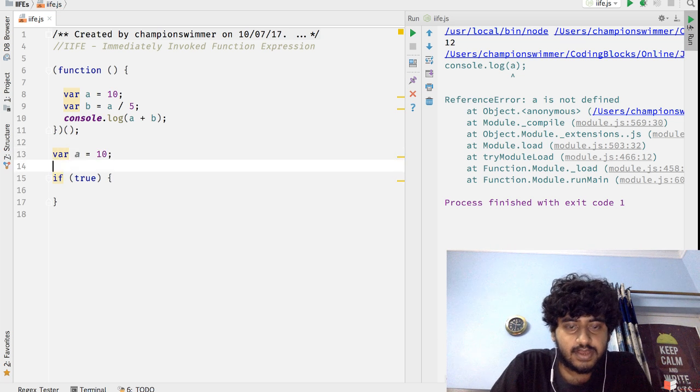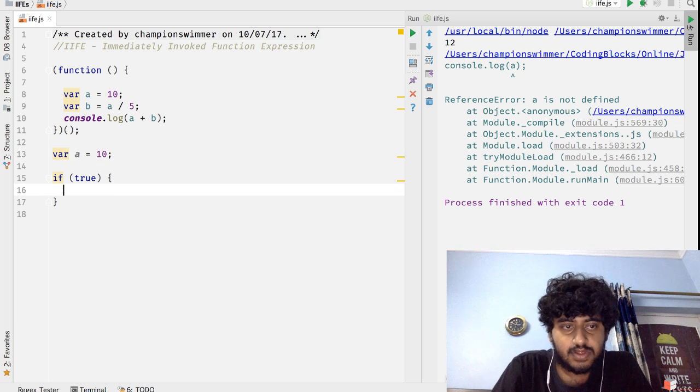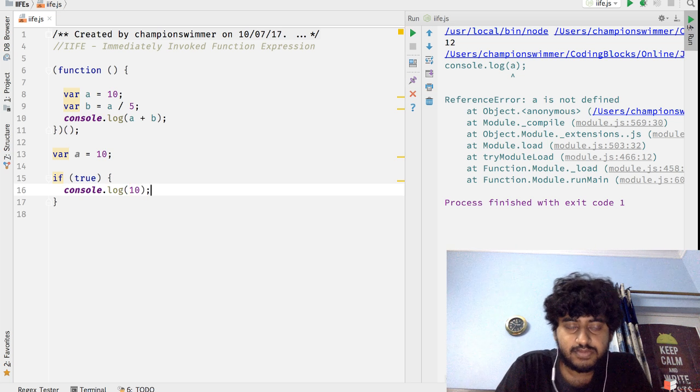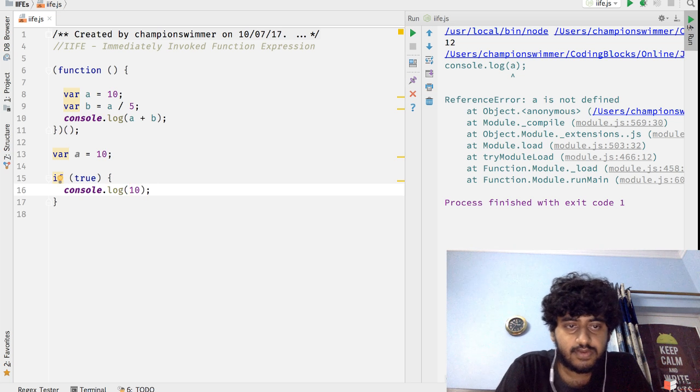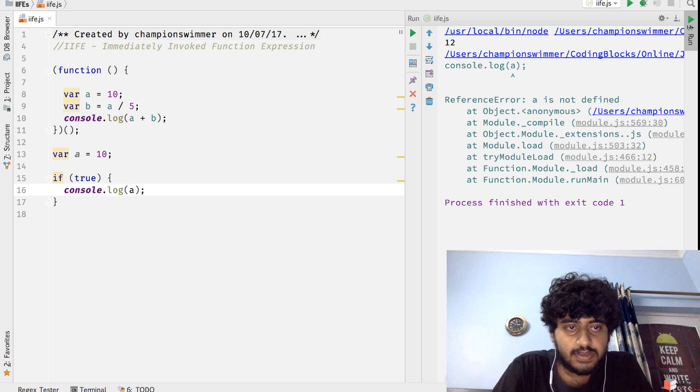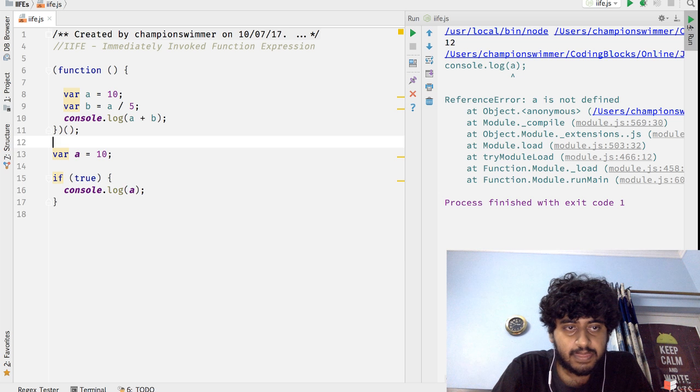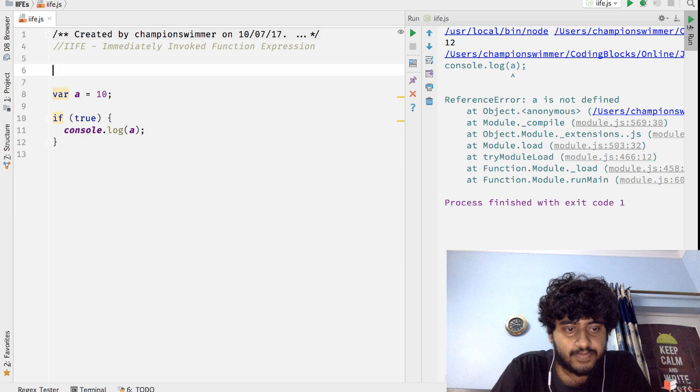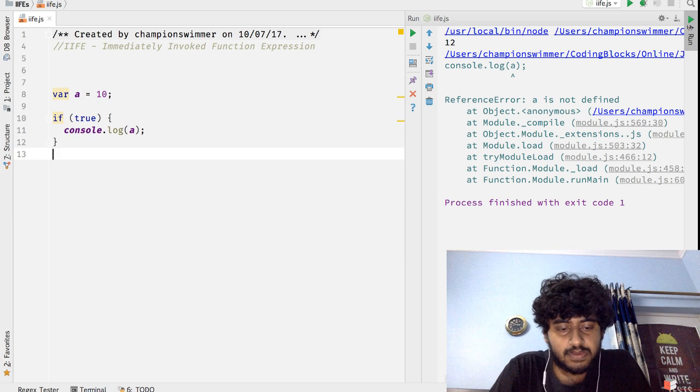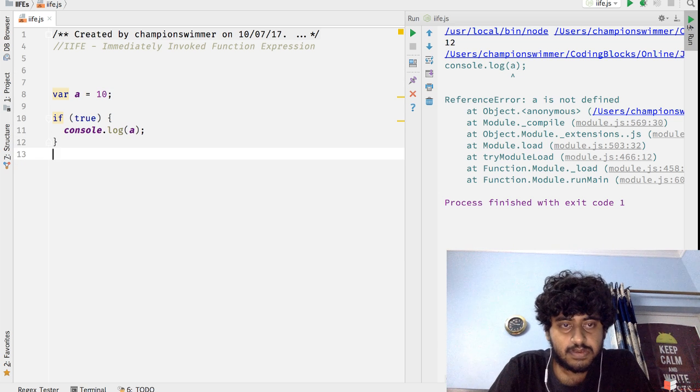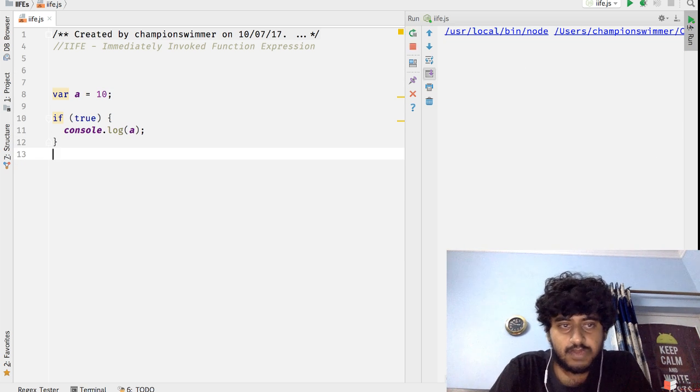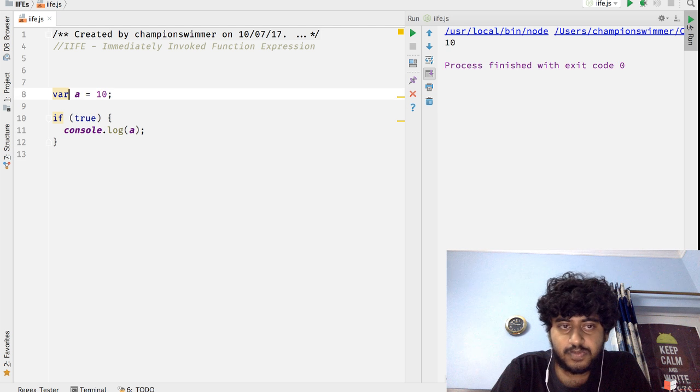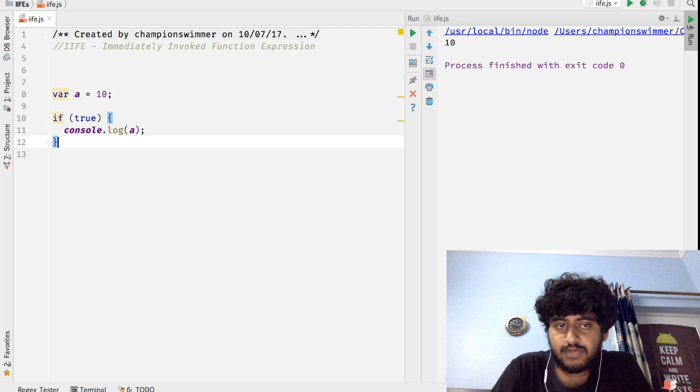For example, if you have if(true) and you have this block, so if you do var a = 10 and log the value of a here.